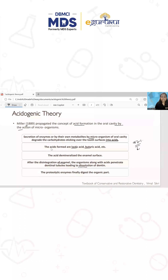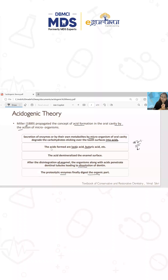97% of enamel is inorganic. As for the organic part, the proteolytic enzymes finally digest it. So remember: the inorganic part is demineralized by acid, while the organic part is demineralized by proteolytic enzymes.